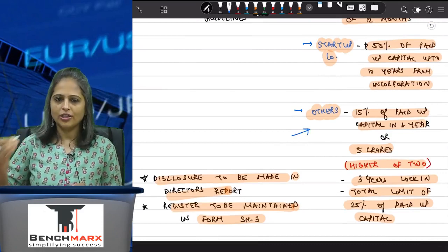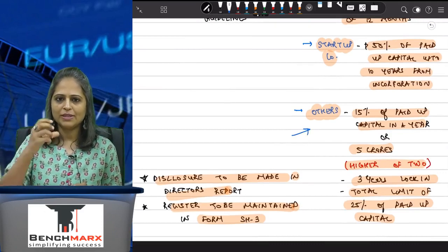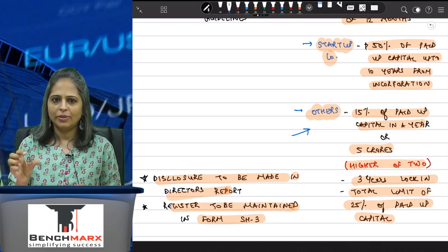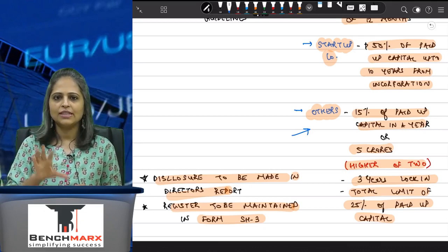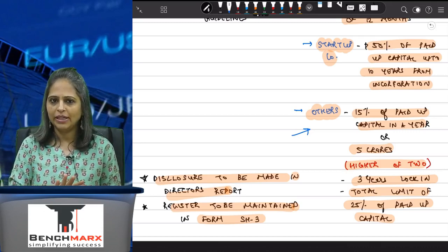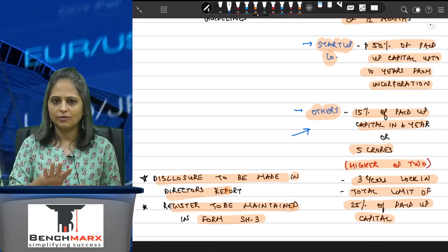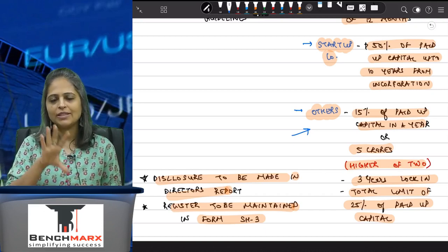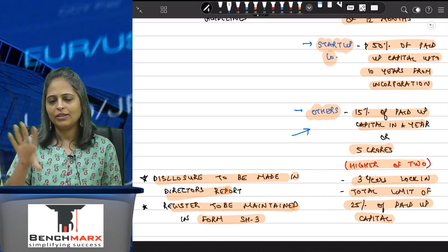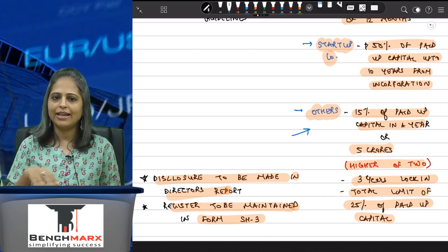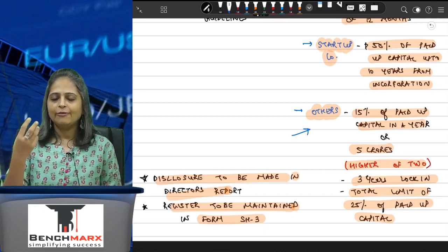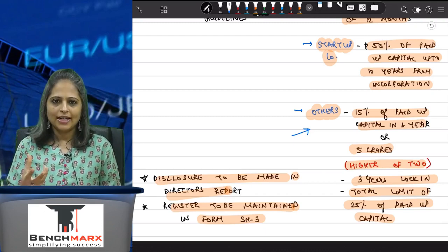Now for a company which is not a startup company — how much of its paid-up capital can be issued as sweat equity shares? 15% of the paid-up capital or five crores, whichever is higher, can be issued as sweat equity shares in one year.